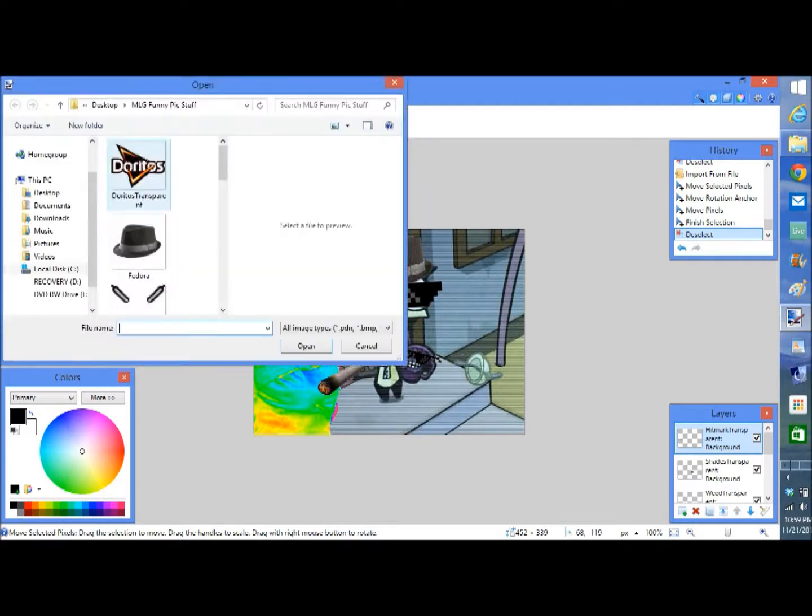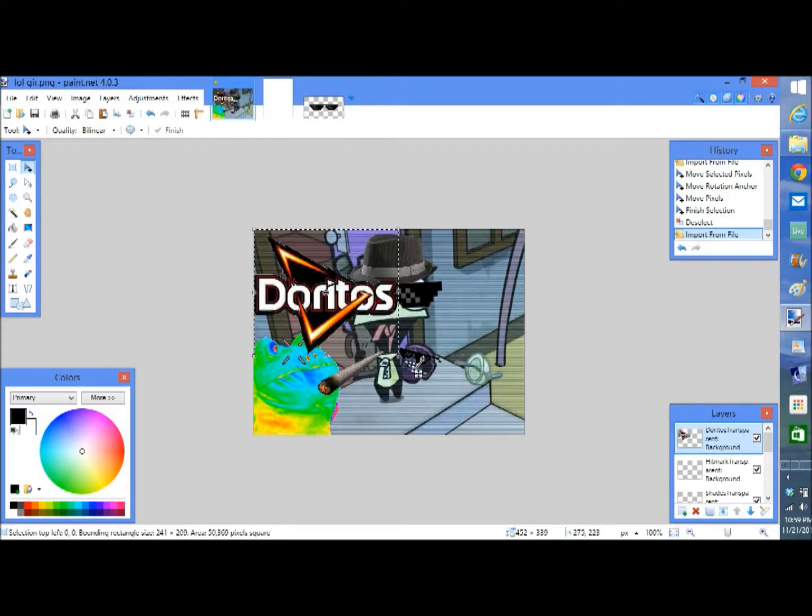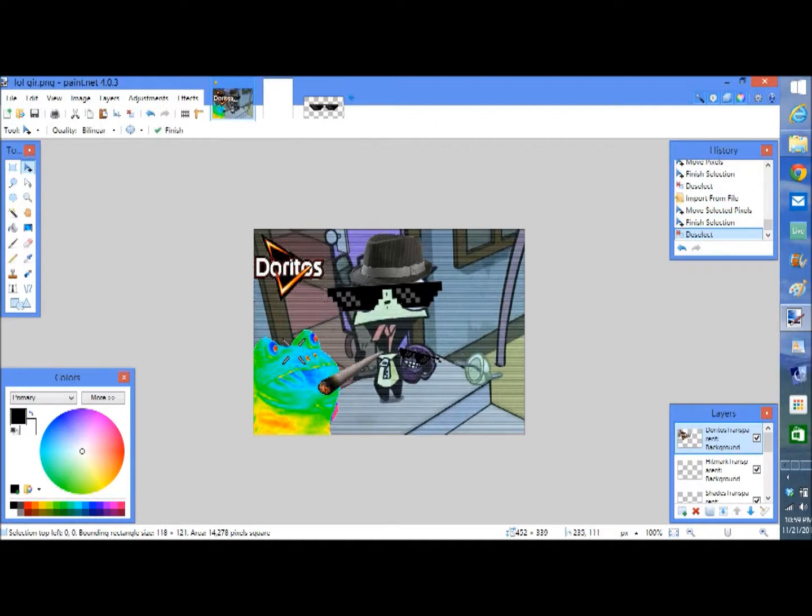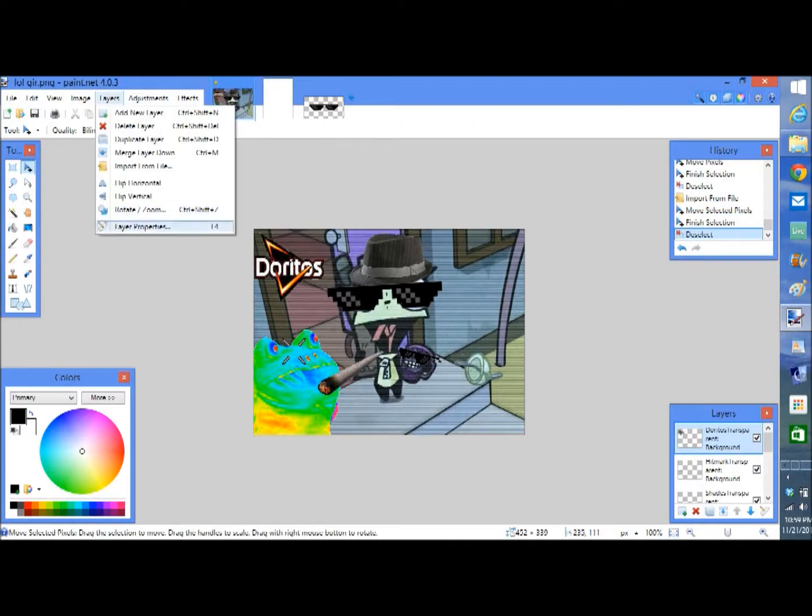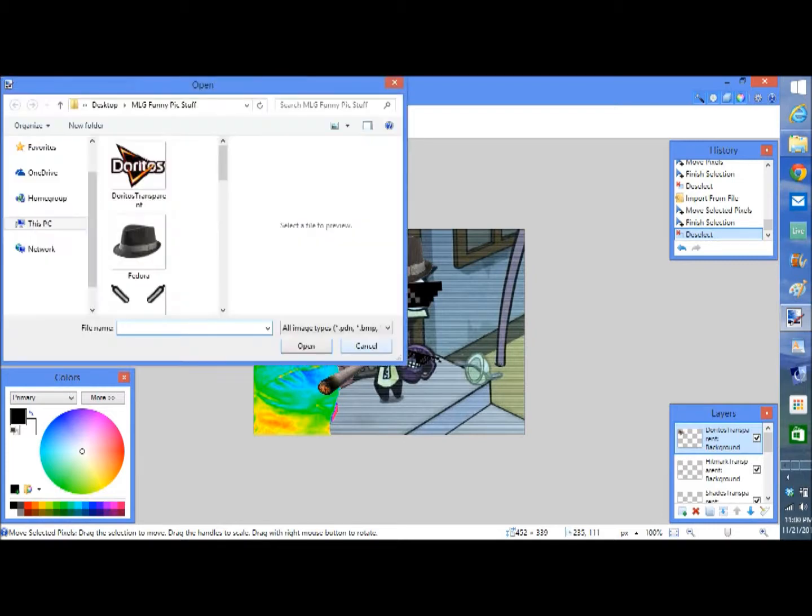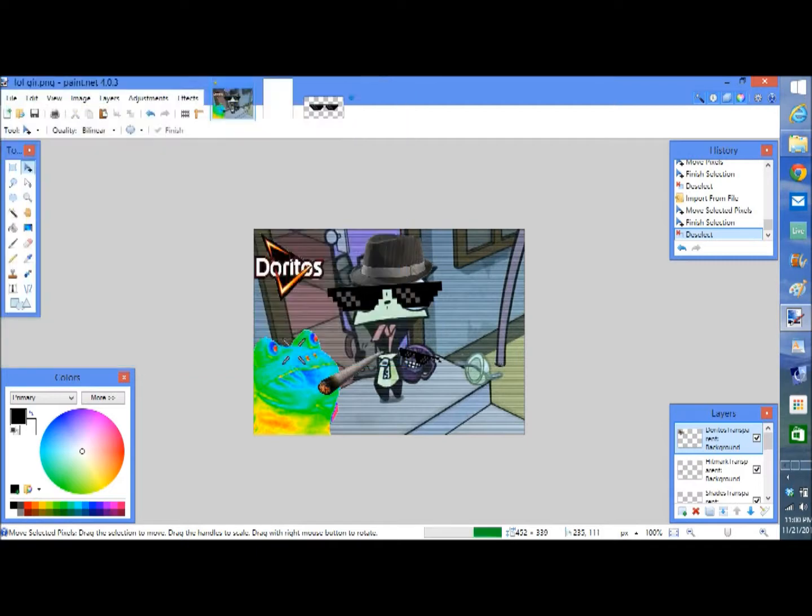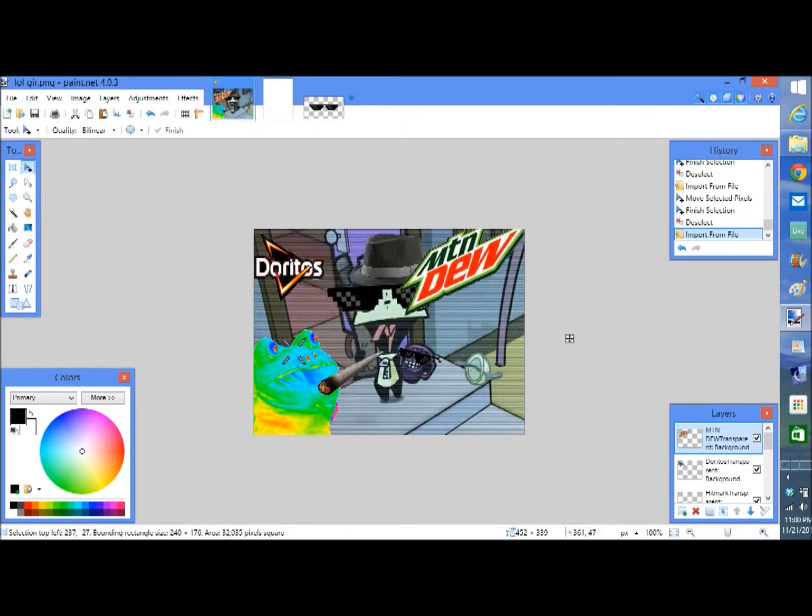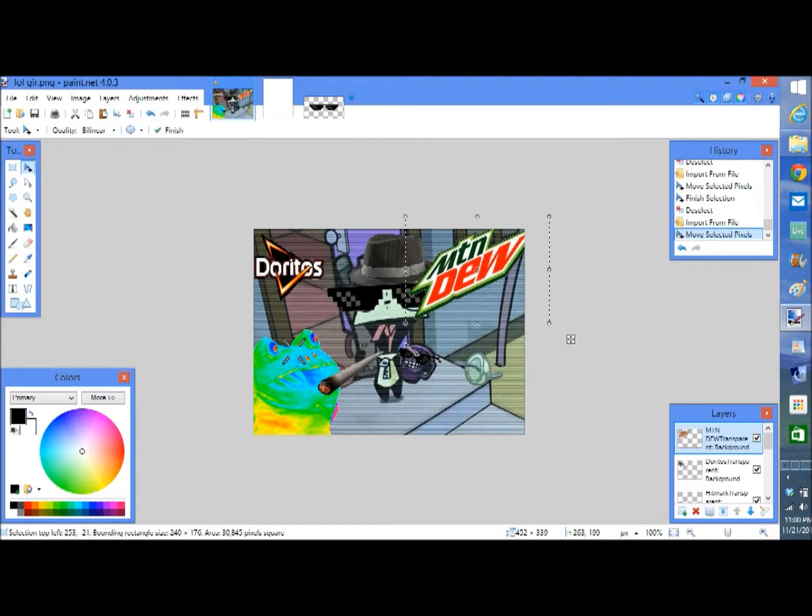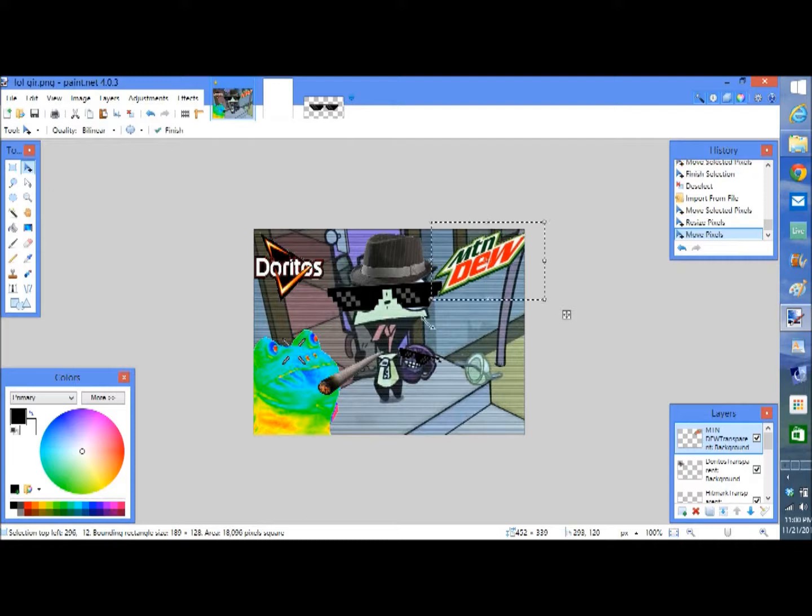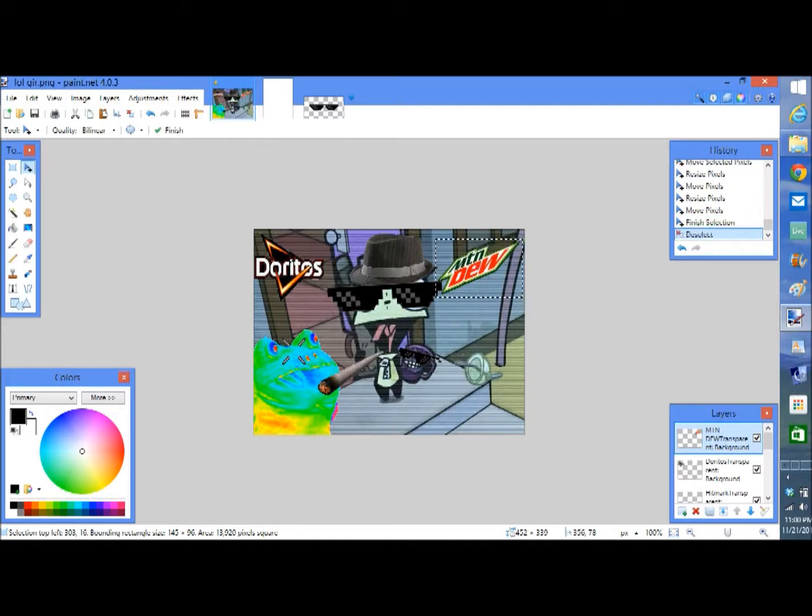So as you may know, MLG is sponsored by Doritos and Mountain Dew. So you obviously need to have the Doritos and the Mountain Dew in there. So let's put the Doritos in the top left corner. And then we're going to have Mountain Dew in the top right corner. So let's go down to Mountain Dew. There it is. We're going to put this one in the top right. If we make it smaller. There we go. Perfect. Actually, no. We still need to make it smaller because it is a logo and I don't want to touch it here. Alright. There we go. Perfect.